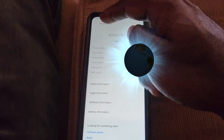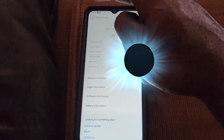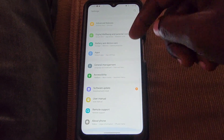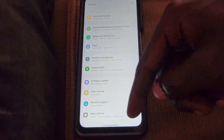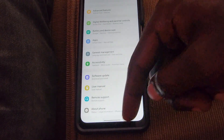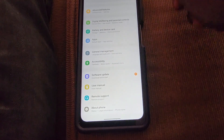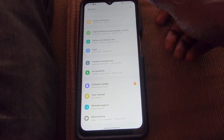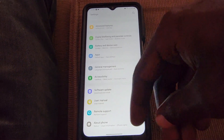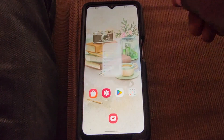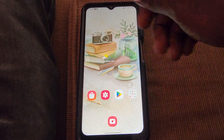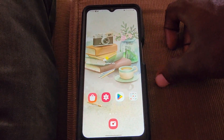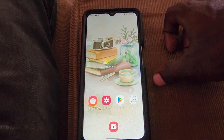Once activated, if you go back to the Settings menu, you'll notice Developer Options has appeared below About. You'll have access to all the features in that mode. You can also turn off the mode using the option at the top of the menu.